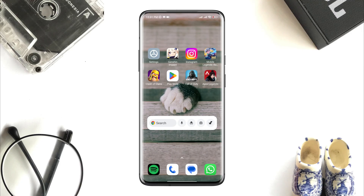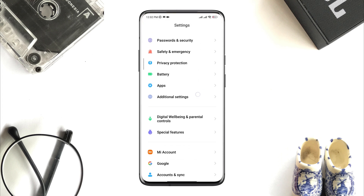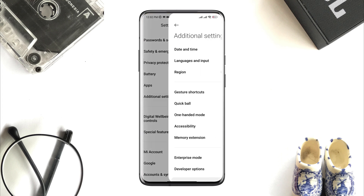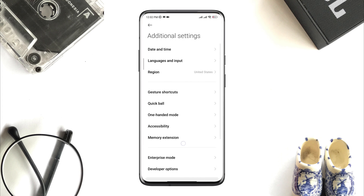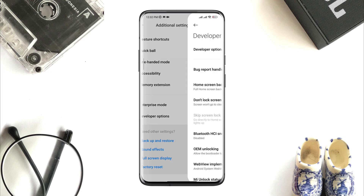Before checking your internet issues, you need to open Settings. Scroll down and tap Additional Settings. Scroll down and tap Developer Options.